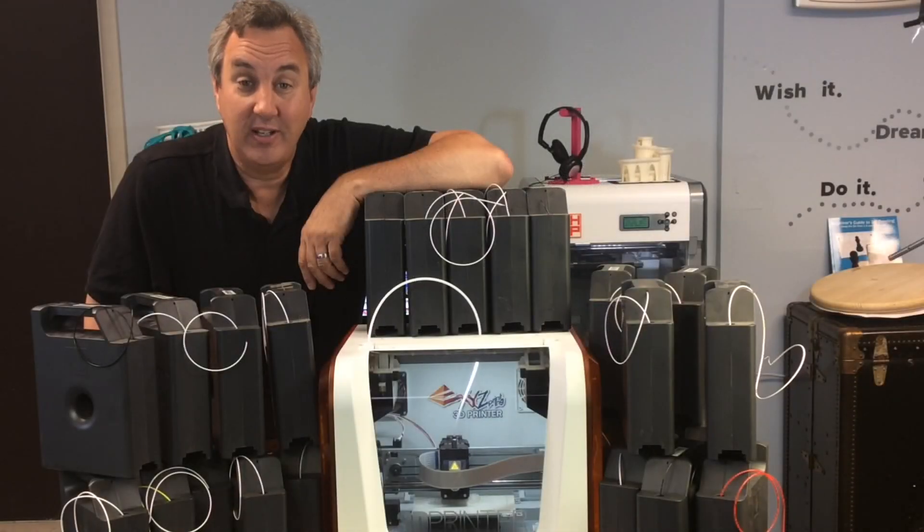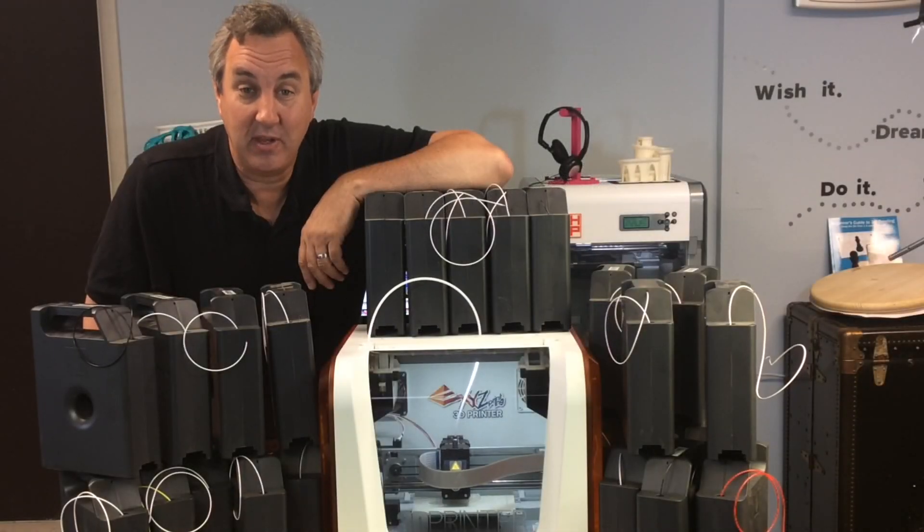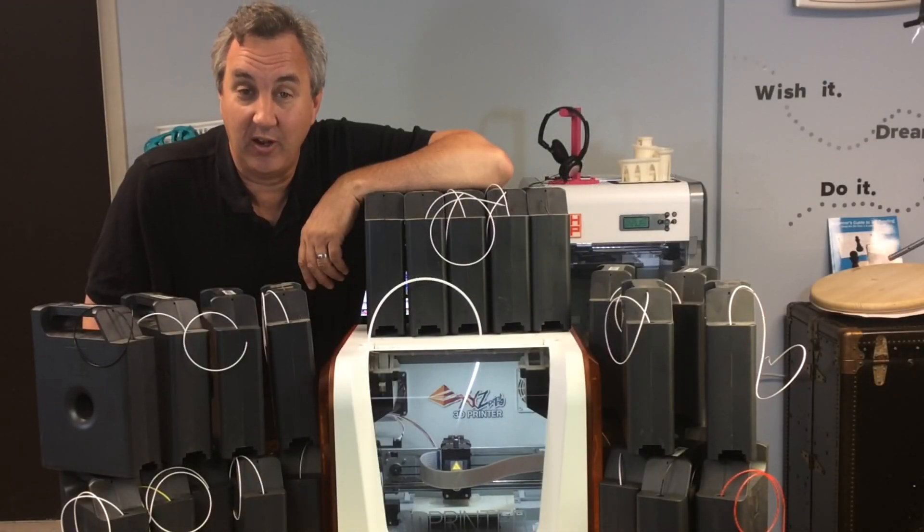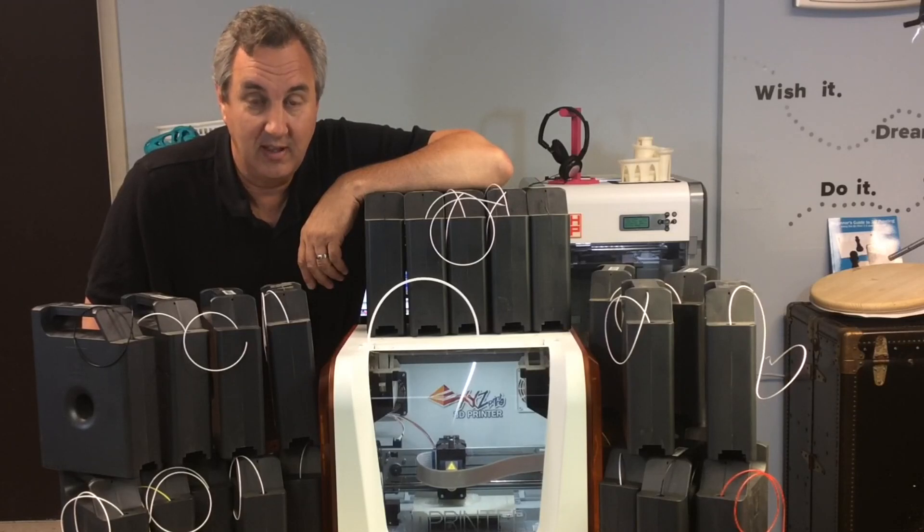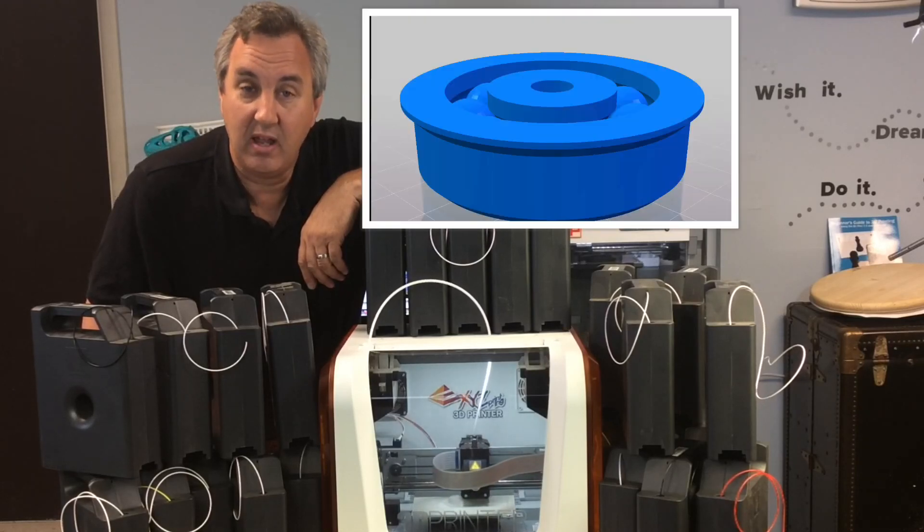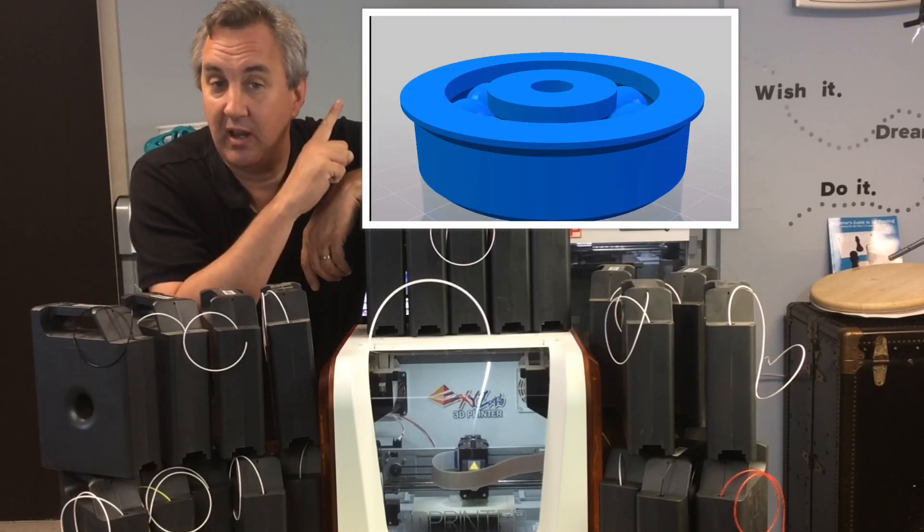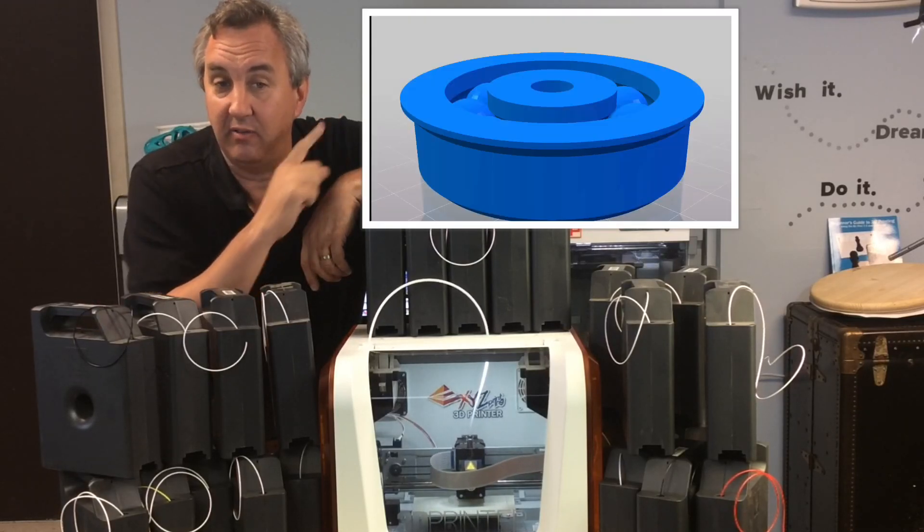So I decided to print something at 0.1 layer height. That was a suggestion by a subscriber. And I'm printing this bearing right here that I found on Thingiverse.